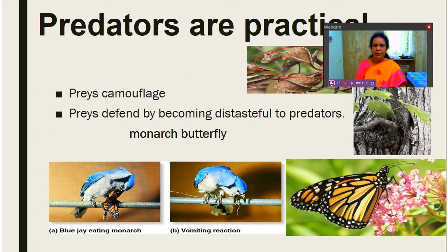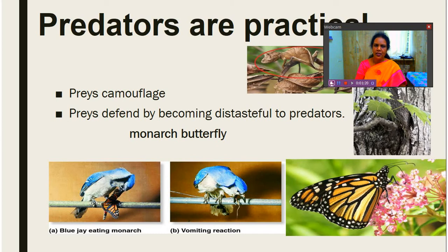Preys also evolve new mechanisms to control or avoid predators. We will see how preys are escaping or evolving to escape from predators. The first mechanism is camouflage, where preys change their body color or they imitate some other organisms or some plants.